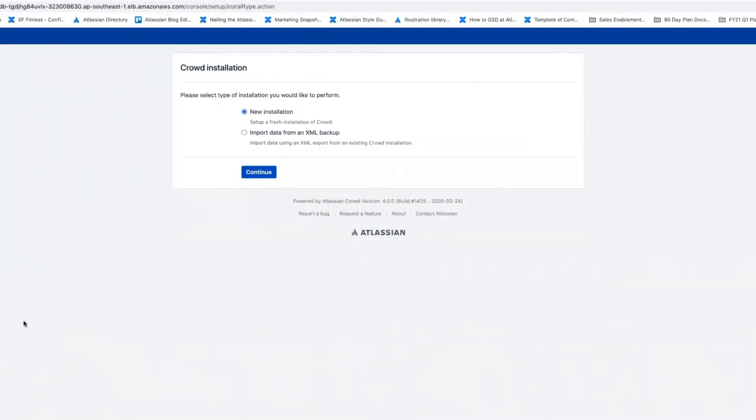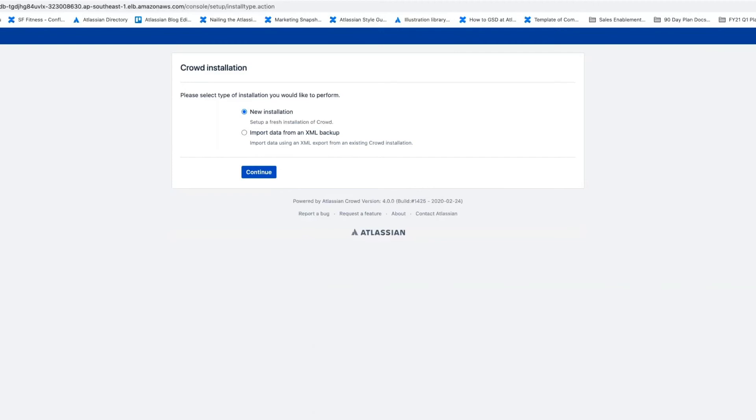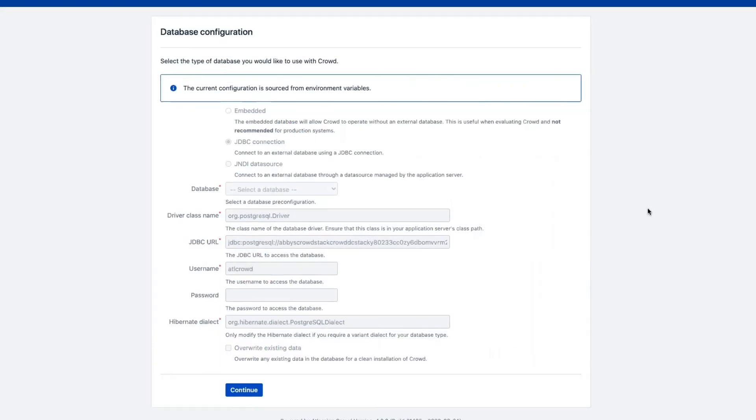For our purposes, we'll choose New Installation, but you can also choose to import data from an XML backup to migrate data from an existing Crowd deployment. You can check out our documentation for more information on that process. The Database Configuration page already contains all the required settings to connect to the database. So we're going to go ahead and click Continue.